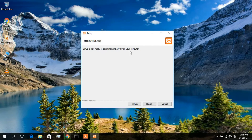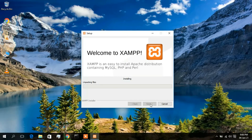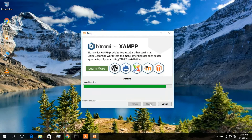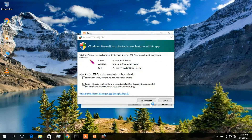Just minimize that pop-up. The setup wizard is now showing it's ready to install, so just click Next. The installation has begun — it will take a minute or two, so I'll speed this up and come back once it's done.